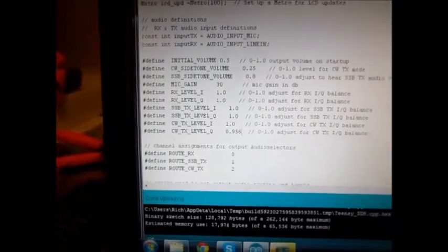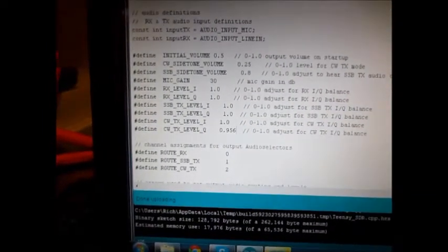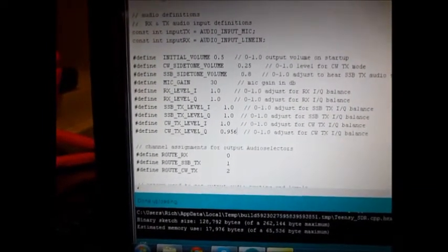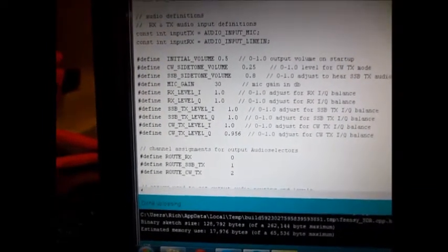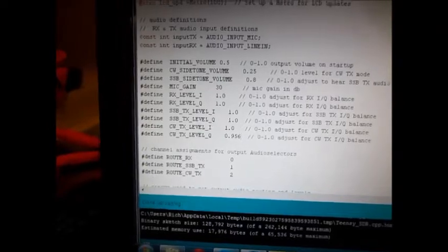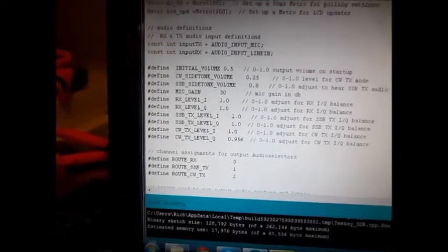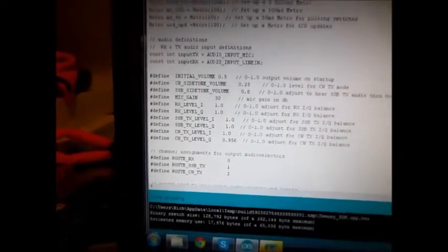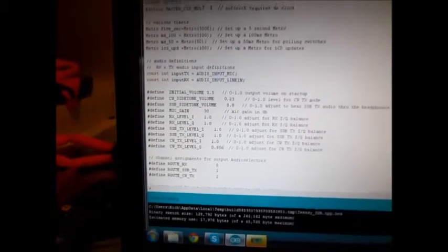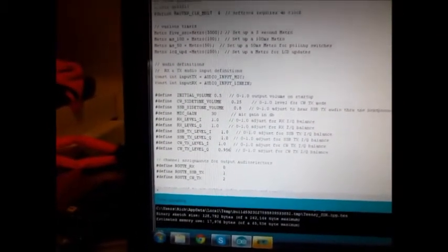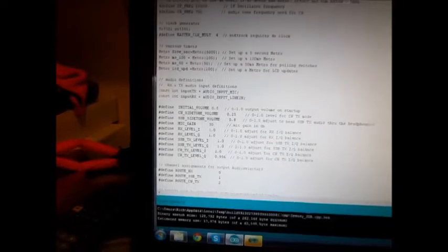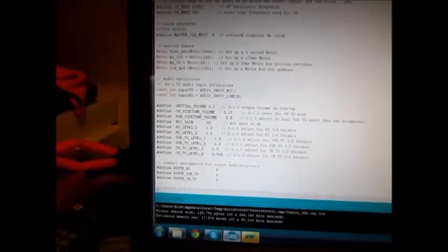So yeah, quite a few changes to the code to accommodate transmit mode, but I'm encouraged. It seems to be working fairly well.